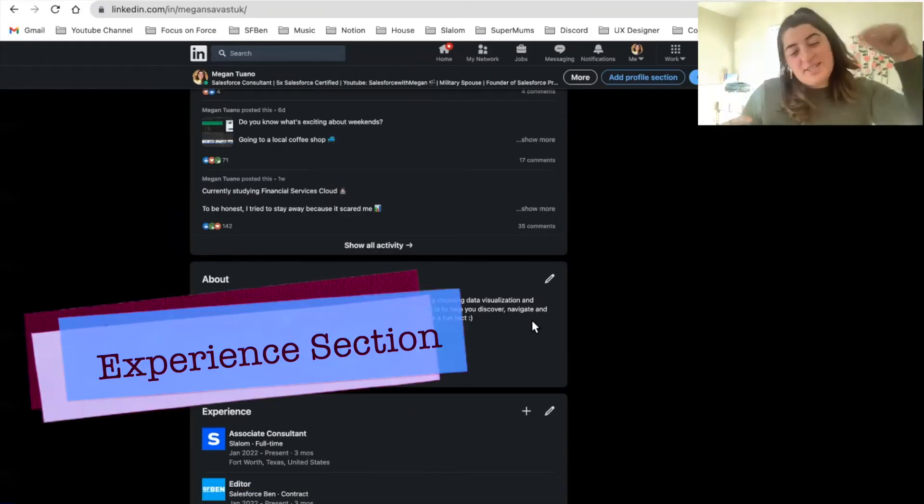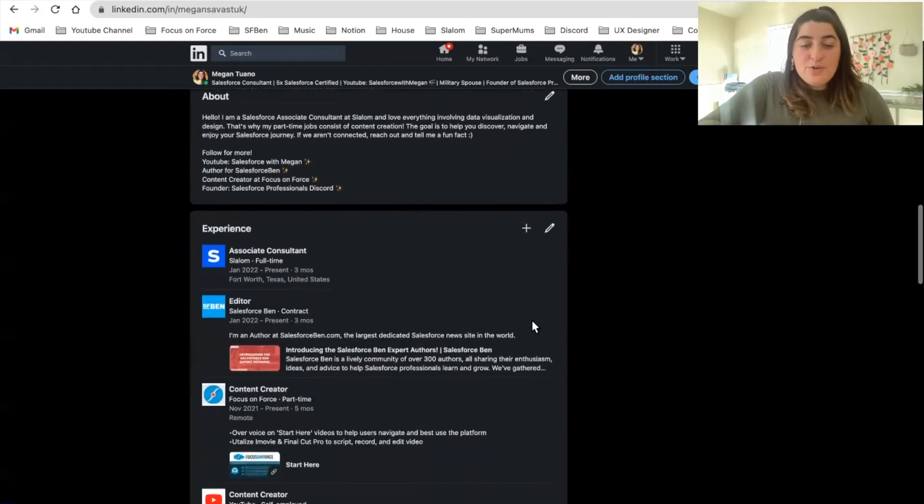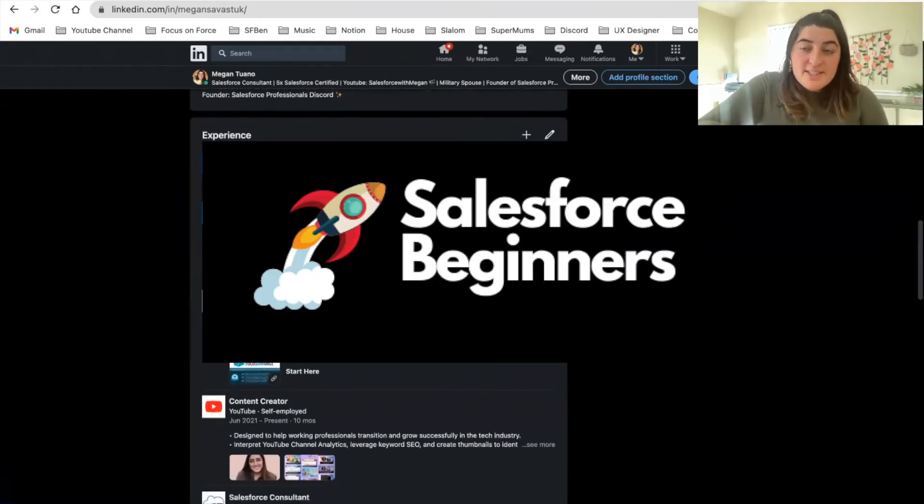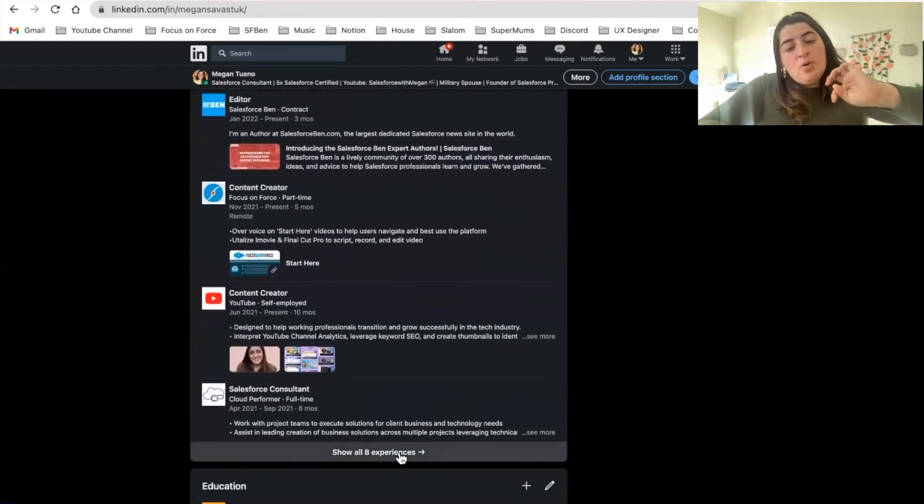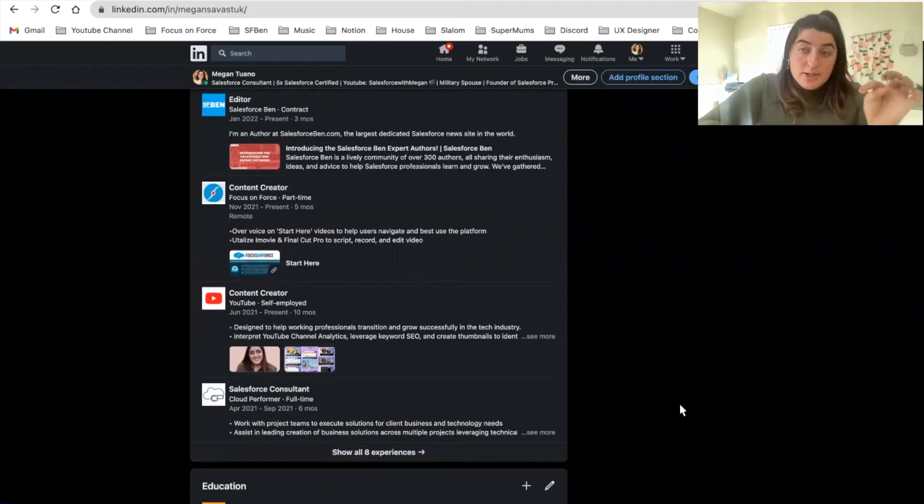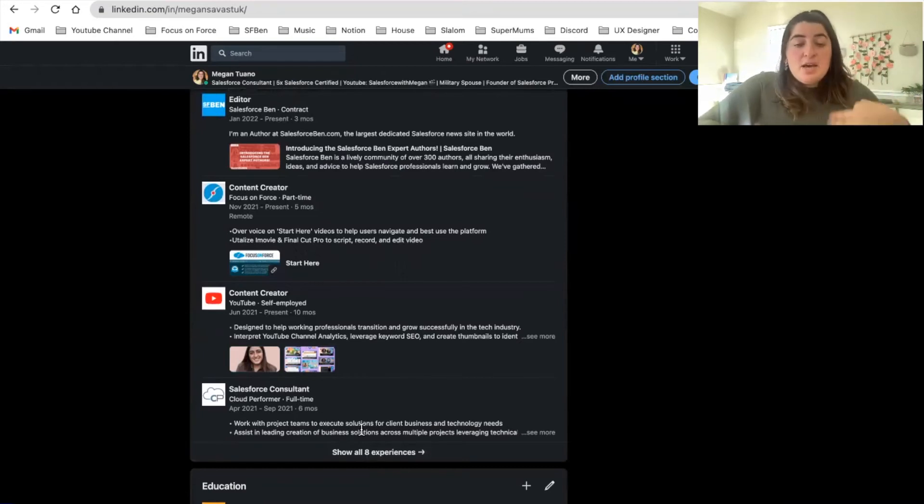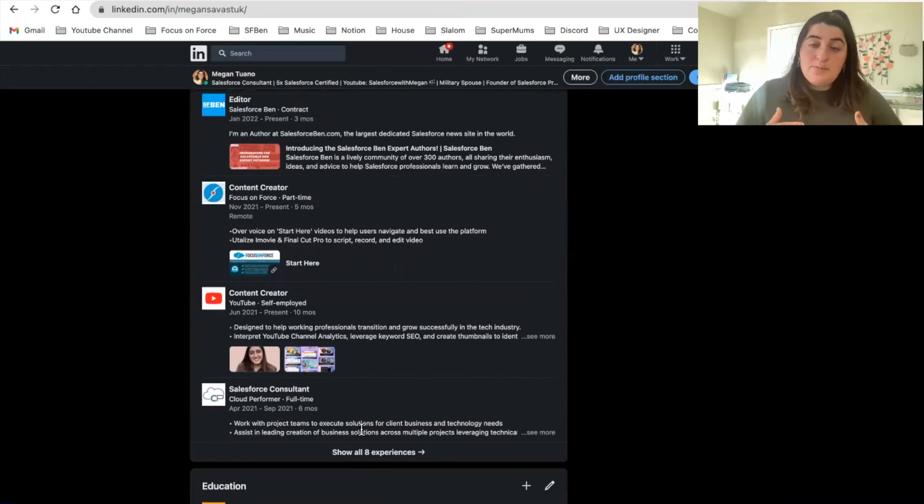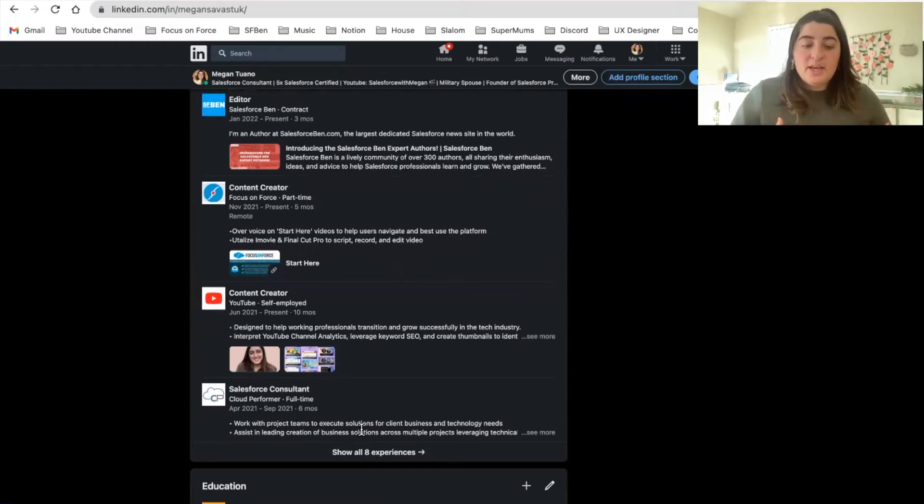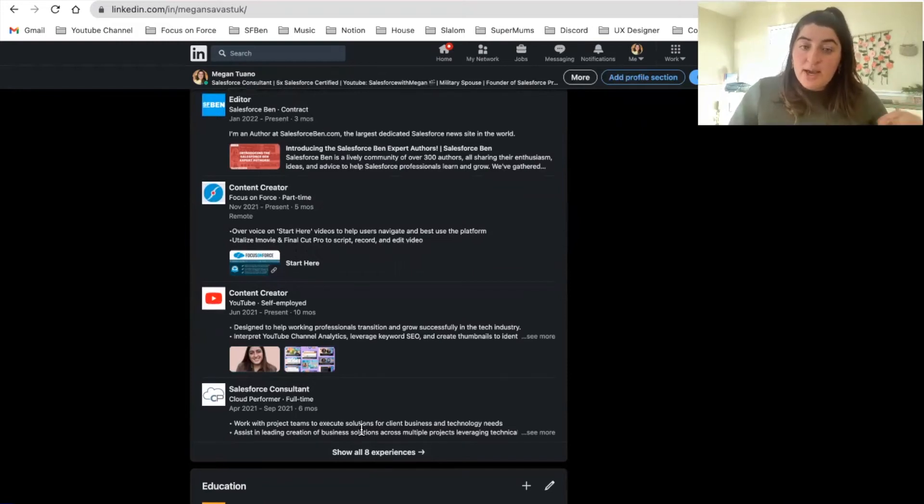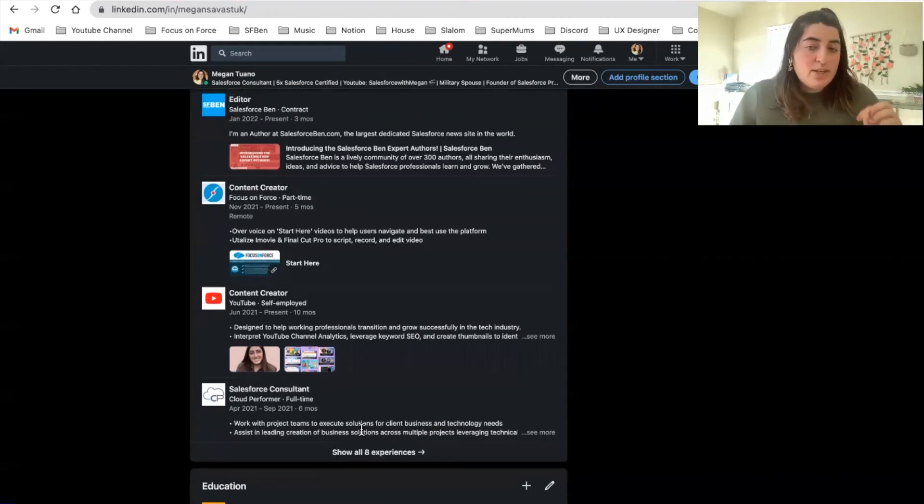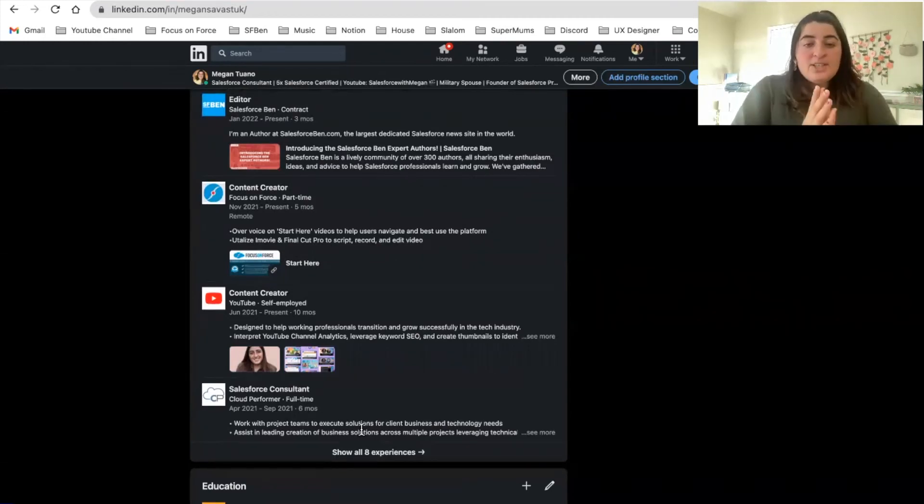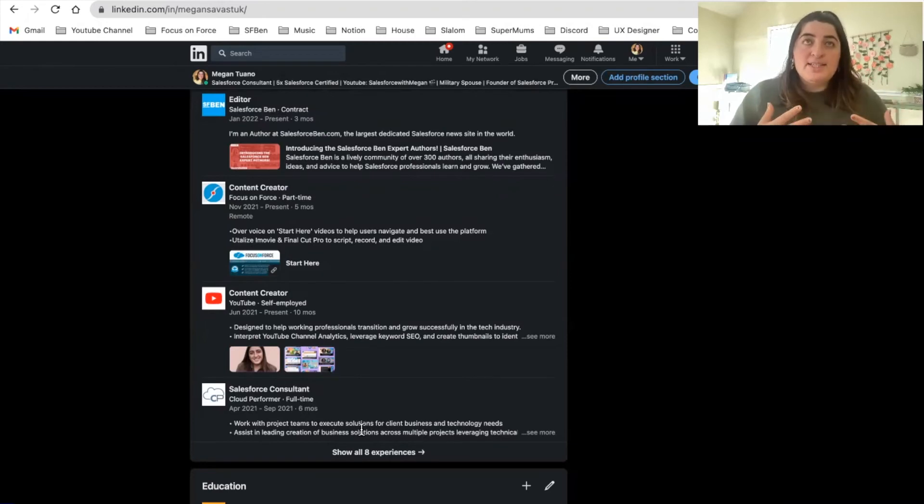All right, let's keep going down to the Experience section. For those that are pivoting into Salesforce, the further away that you are from your current experience, you want to make sure that you have one to two bullet points, three at max. The further you are away from the position or industry that you're looking to get into, you want to showcase just enough information to show that you were employed, how you developed into your Salesforce career, and what really pivoted you that way. I suggest this to everybody when we have LinkedIn reviews.